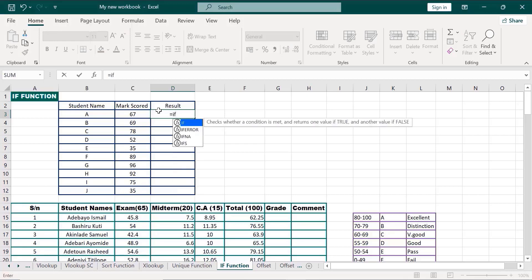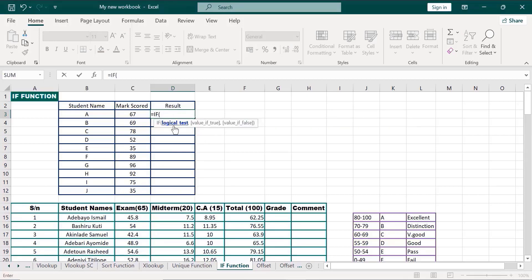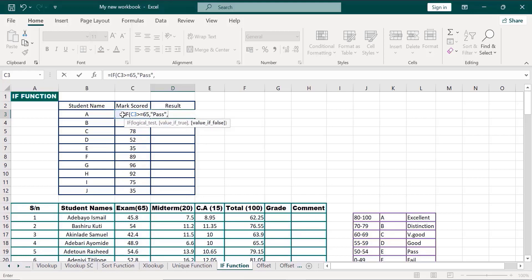Equals to IF. Now, what's our logical test? This is our logical test — this is going to work on the math scores. Greater than or equals to. If 67 is greater than or equals to — let's say 65 — comma. Now in double quotes, let's put 'pass', comma. Otherwise, double quotes, 'fail'. Close the brackets.